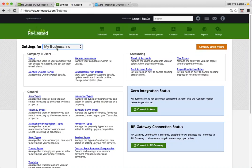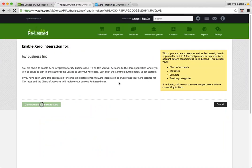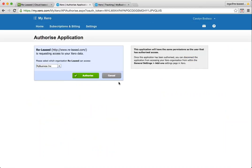Then you can continue and connect to Xero. Now I've already logged into my Xero account. If you're not, then the program is going to take you to the login page and require you to put in your email address and password first and then you can choose the company to authorise the application for.